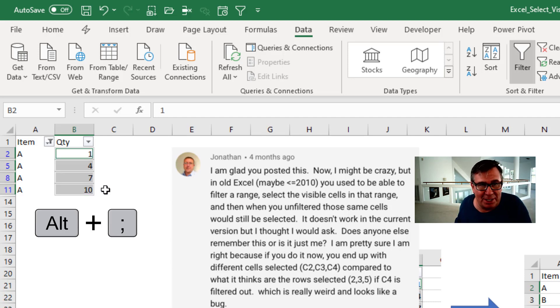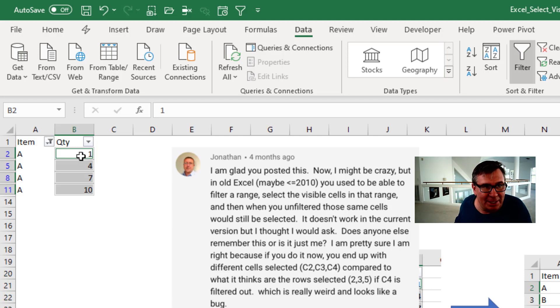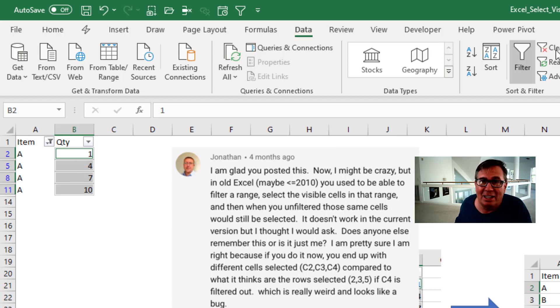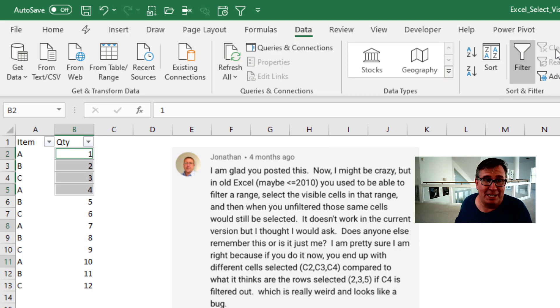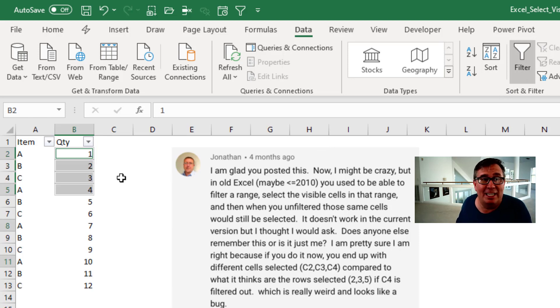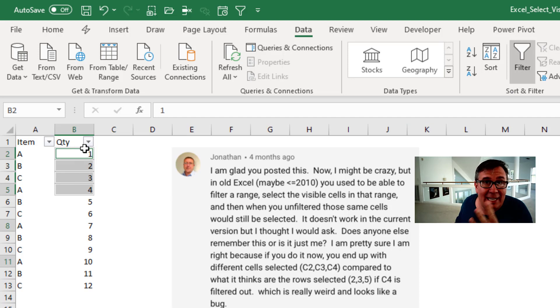So now I've selected just those four cells and you'll notice it's B2, B5, B8, B11 are selected and then Clear the Filter. Jonathan says back in Excel 2010 those four cells would stay selected and they're not staying selected anymore.